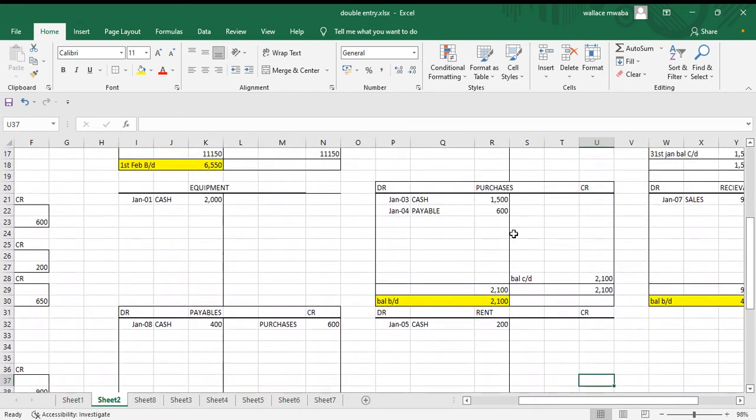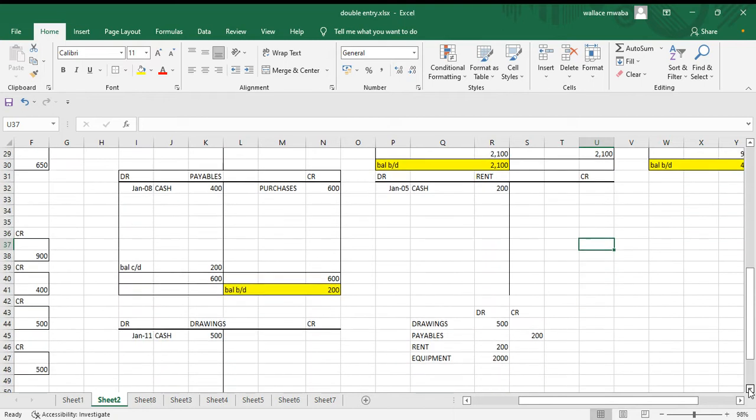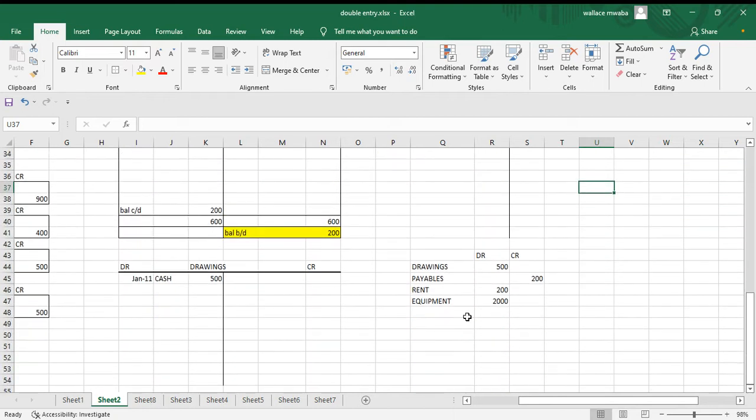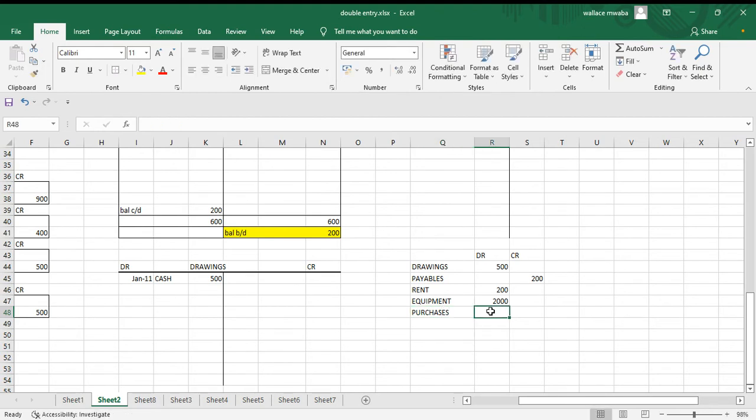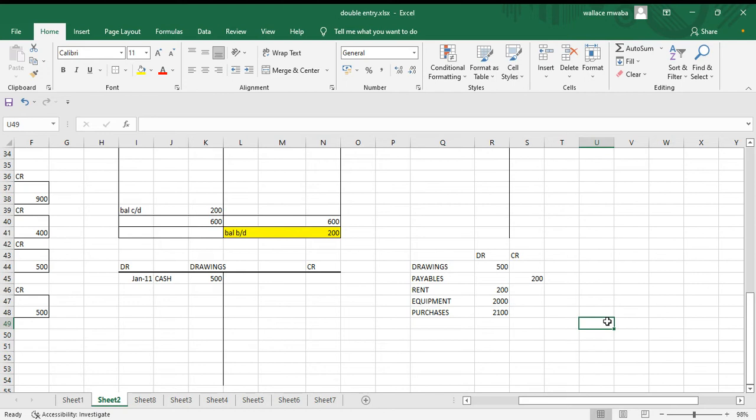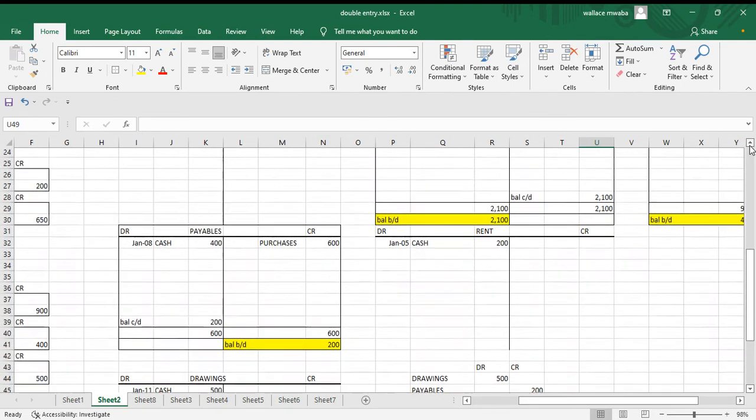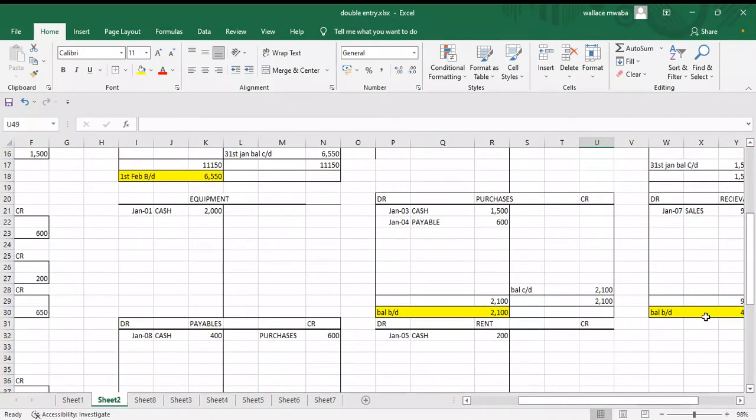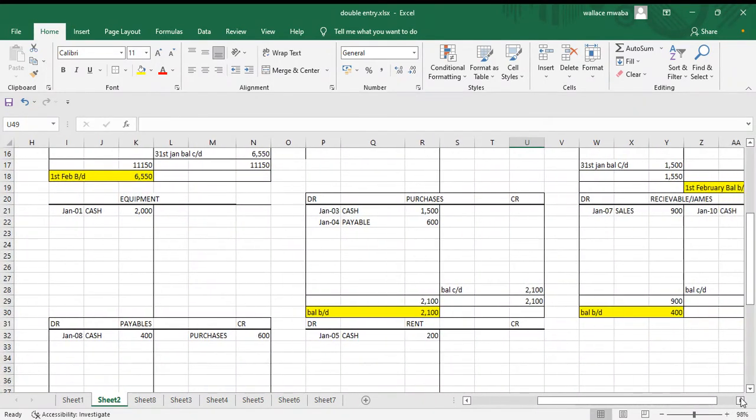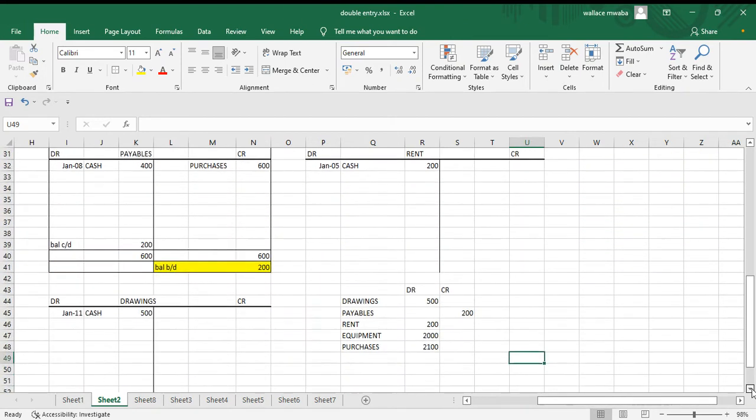We have purchases, 2100 on the debit side. So 2100 on the debit side, purchases. Let's see what else do we have. Receivable, 400 on the debit side.